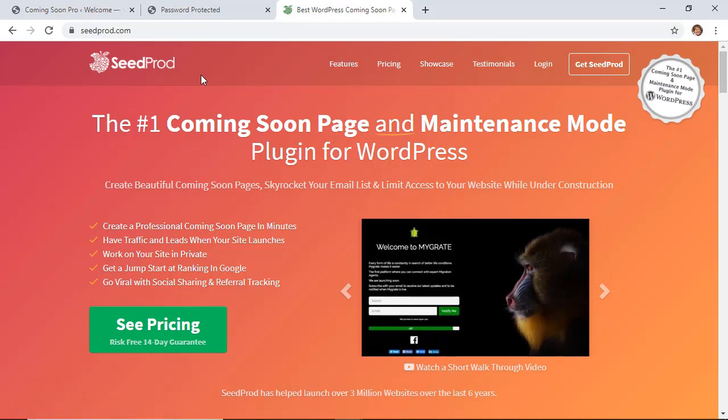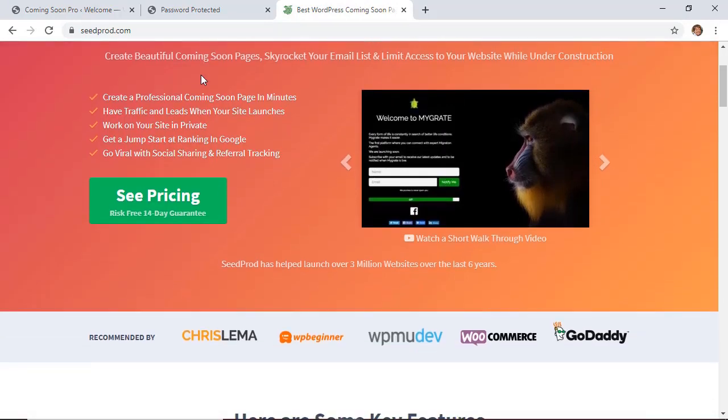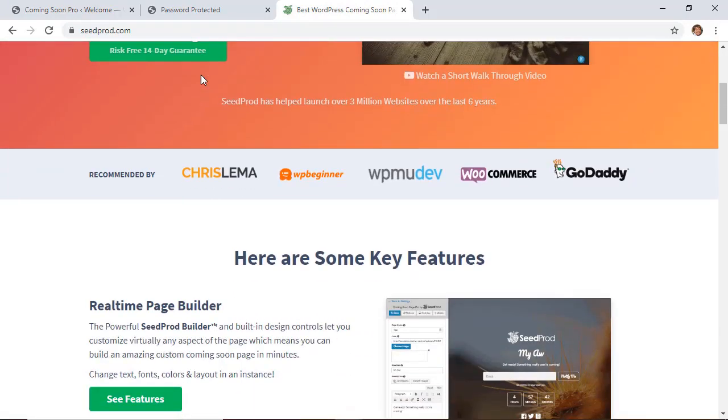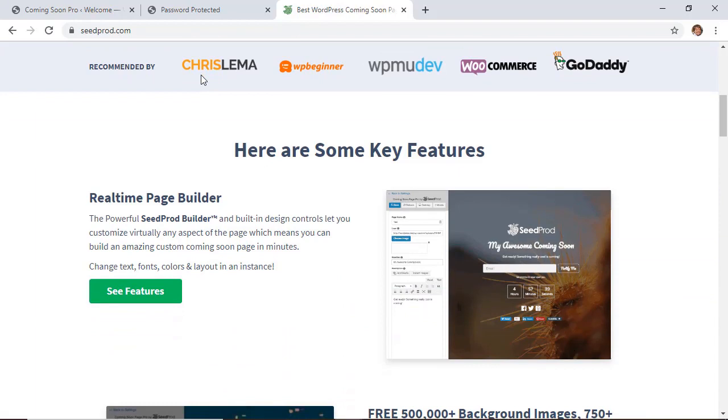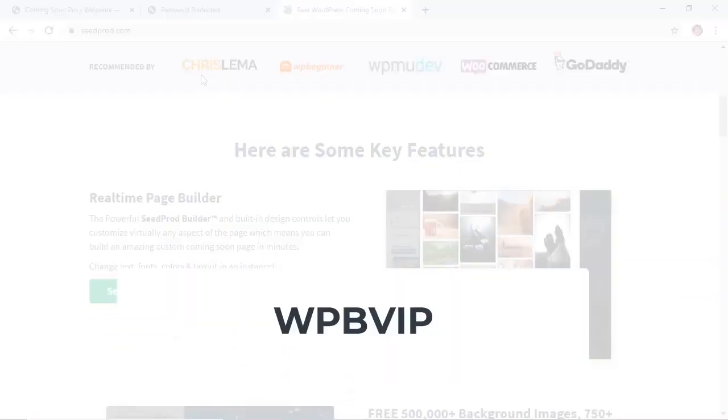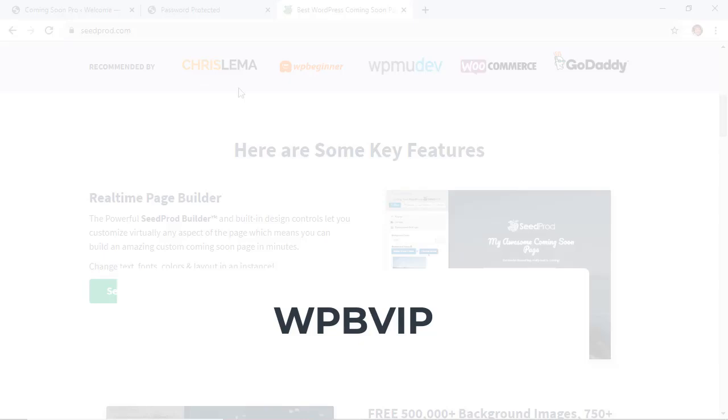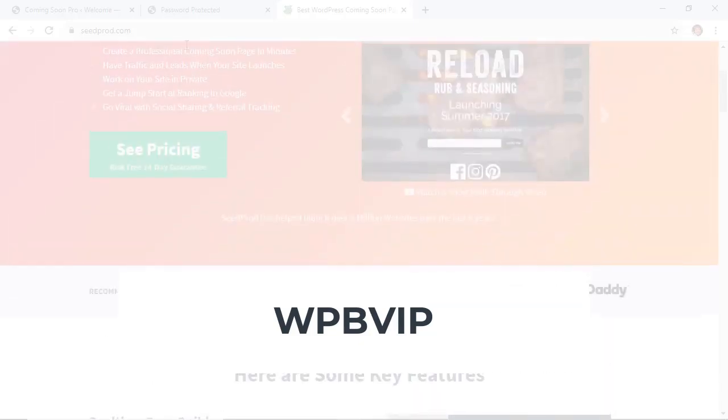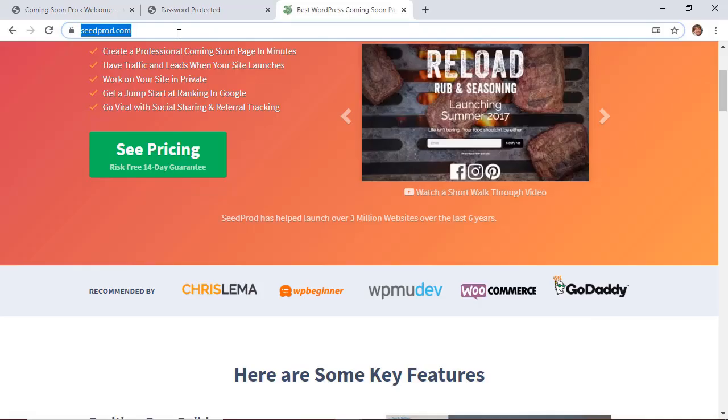If you want you can get started with Seedprod by heading over to Seedprod and make sure you use promo code WPBVIP to get the best deal off of Seedprod. And thanks for watching.